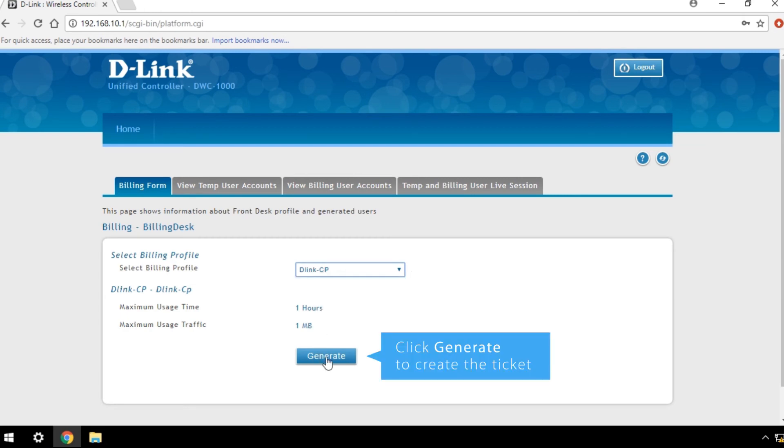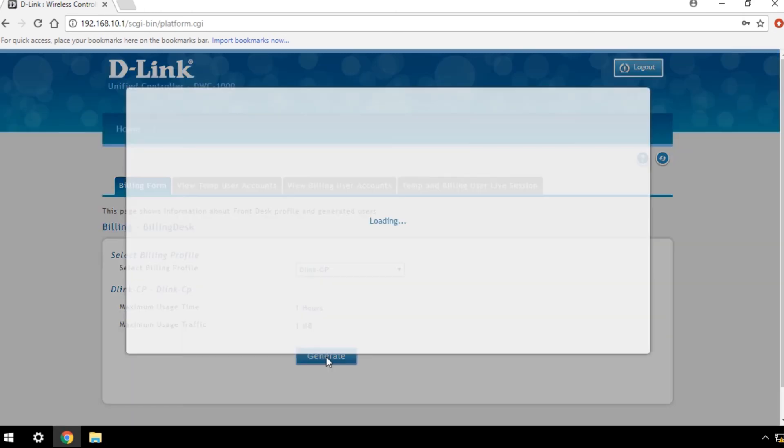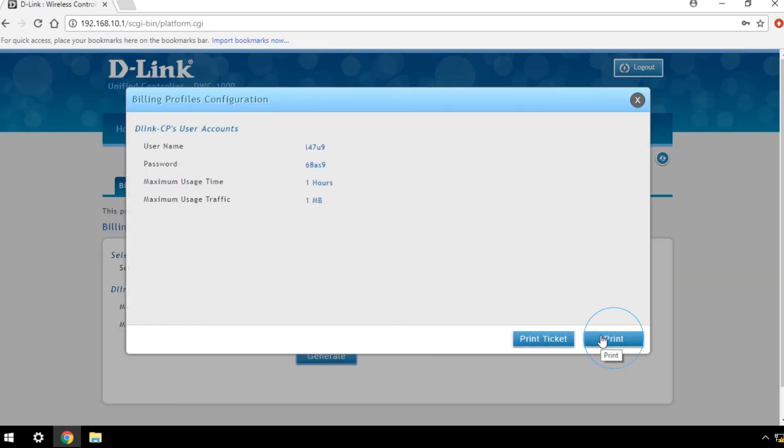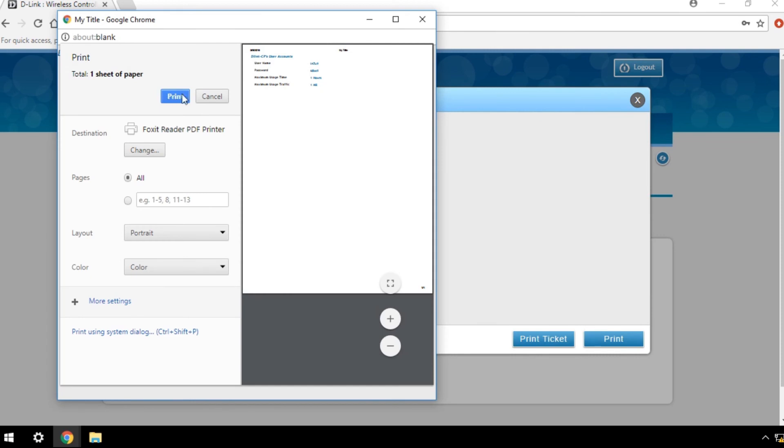Click Generate to create the ticket. You can now print the ticket for the temporary user. And you're done.